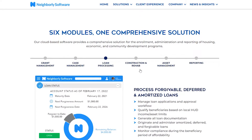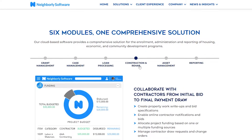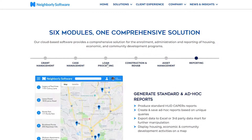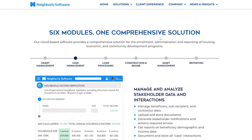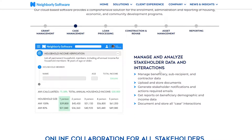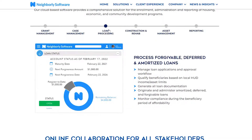Here is how it works: first you get grant management, then case management, loan processing, construction and rehabilitation, asset management, and reporting. You can choose any one of these modules, and they have a solution for all of them.